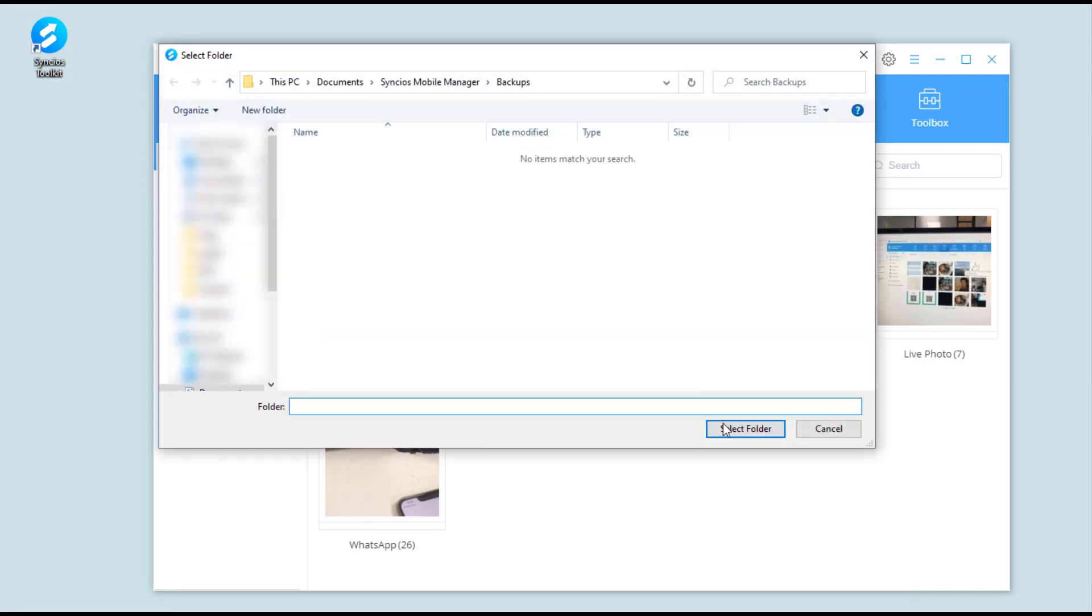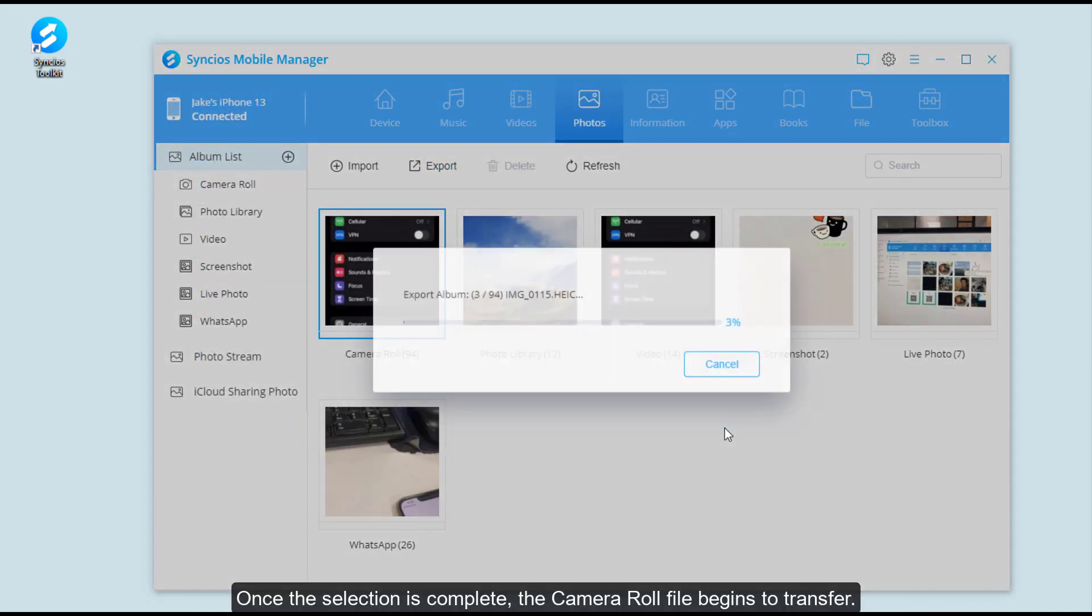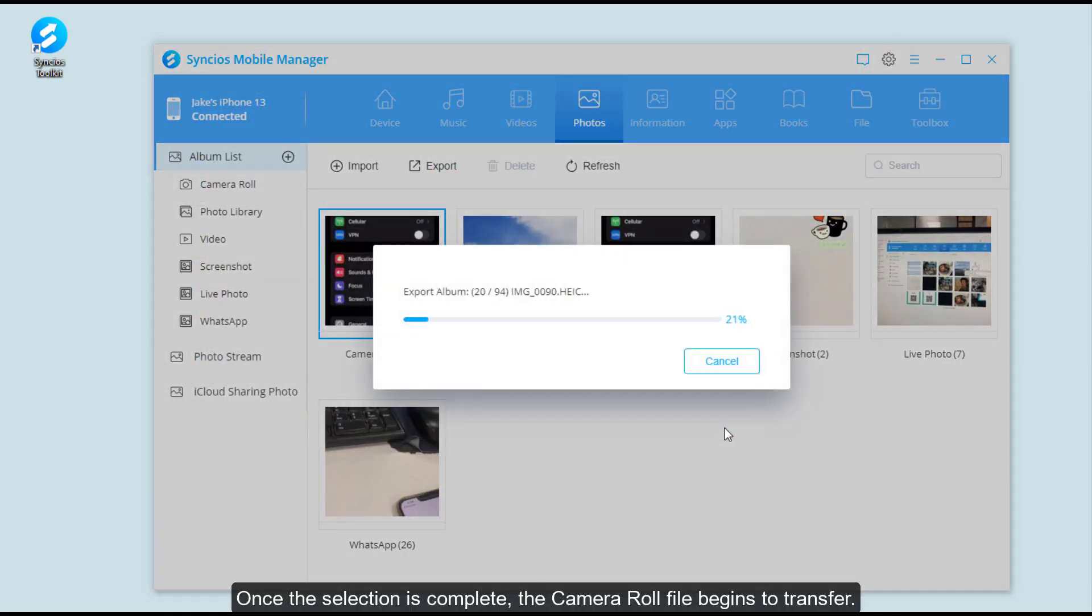Once the selection is complete, the camera roll file begins to transfer.